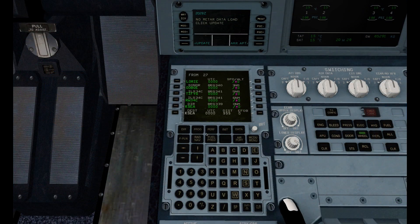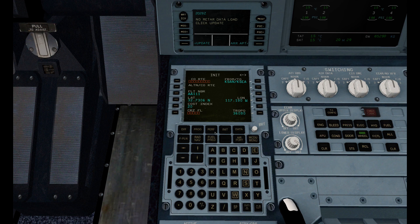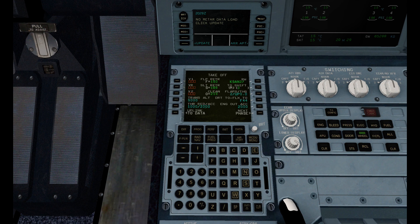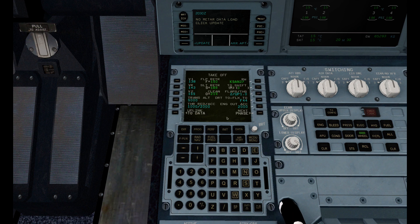And let's just finish up our FMC. Put in a cruise altitude finally, and set our V1 speeds. Set our flaps. And that completes the programming of our FMC for our flight.